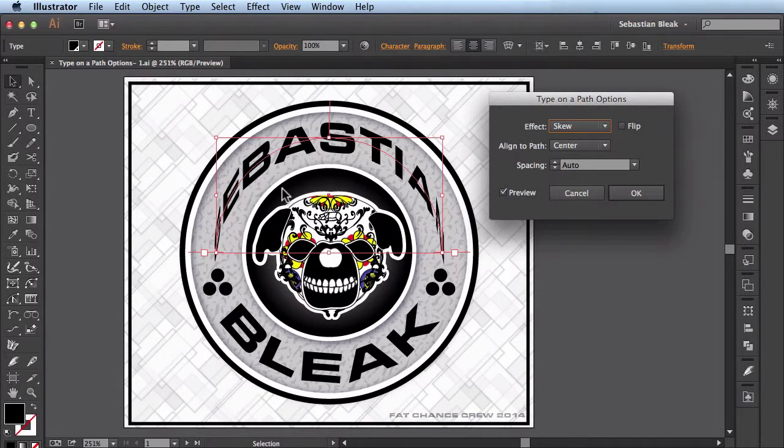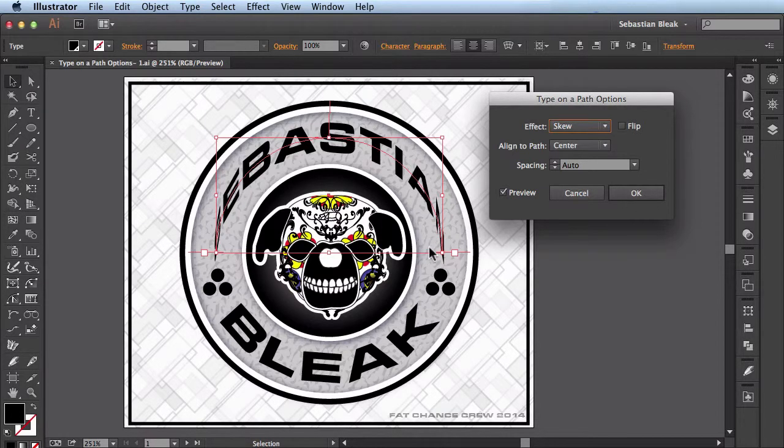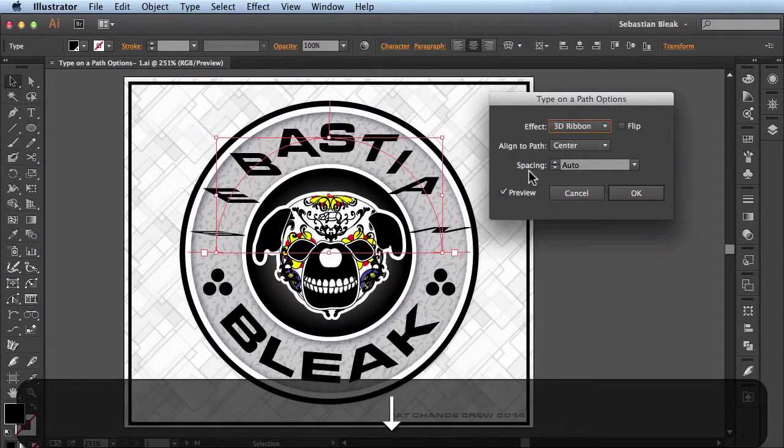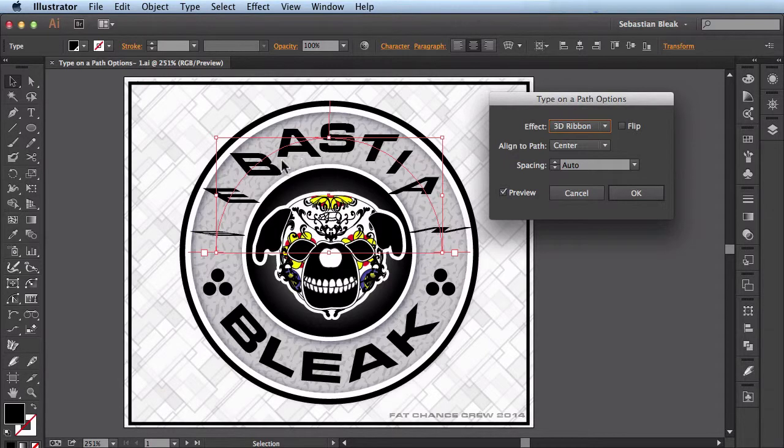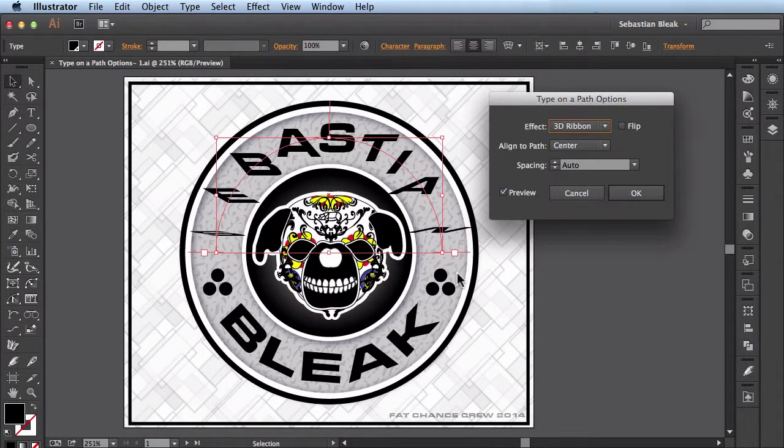This one is Skew. You see the edges start getting skewed in towards the center a bit. We have 3D Ribbon. This one's really cool. It lays the text out flat here, but then it looks like they're starting to stand up a bit towards the edge.